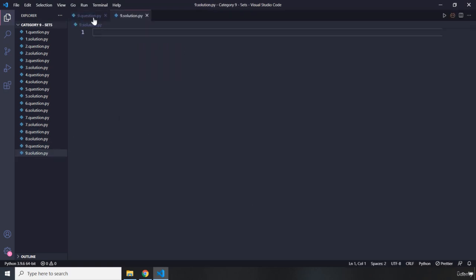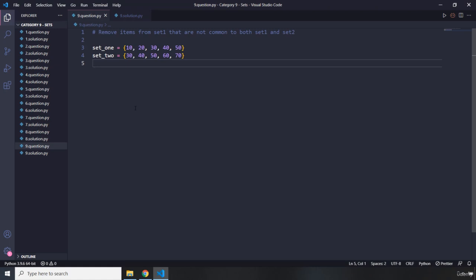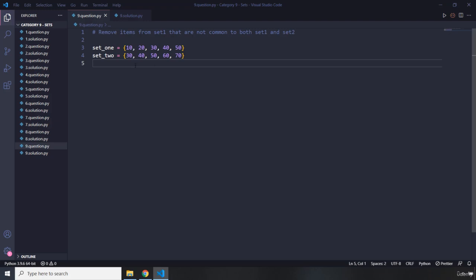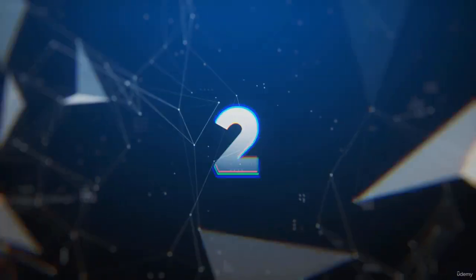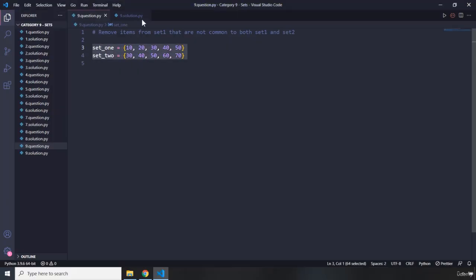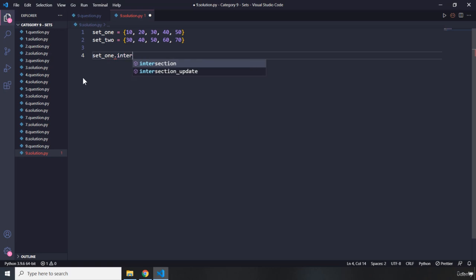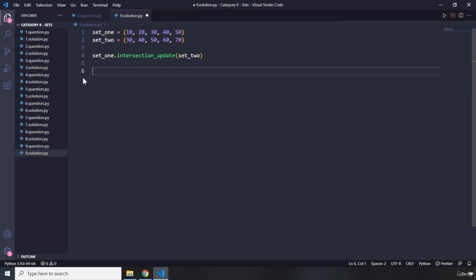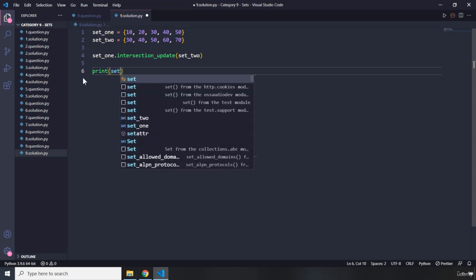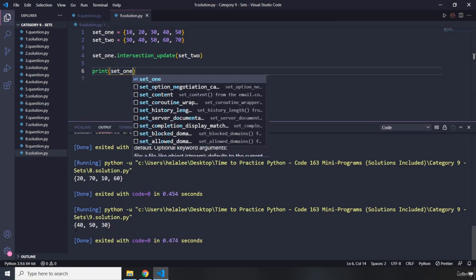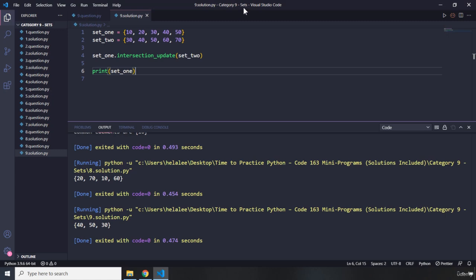The final question says: remove items from set one that are not common to both set one and set two. I'll copy the two sets and call set_one dot intersection_update(set_two), then print set_one. We get 40, 50, and 30 — the common items. With that, our ninth category of questions about Python sets comes to an end. See you in the next category.